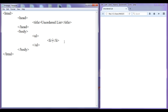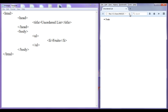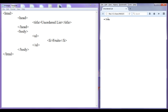In between these tags, I am going to write 'fruits'. After saving and refreshing the browser, you can see that the unordered list has one list item, and this list item is preceded by a filled circle symbol.